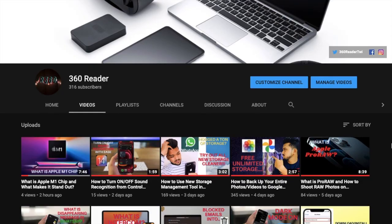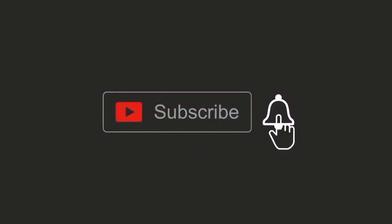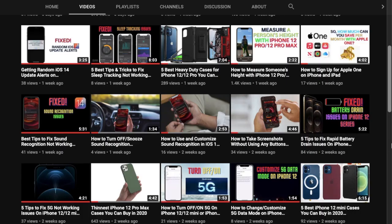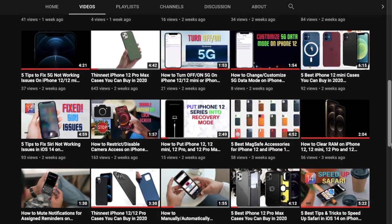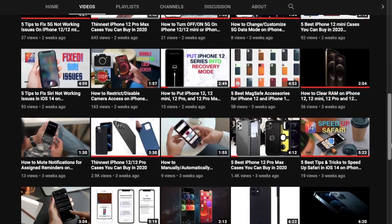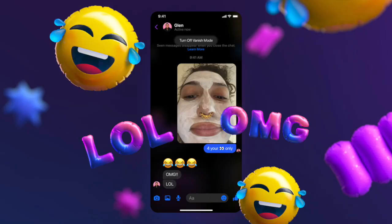First, make sure to subscribe to our YouTube channel and hit the bell icon so you won't miss any updates from 360 Reader. Switching to vanish mode is pretty simple — all you have to do is swipe up from a private chat on Messenger or Instagram to enter vanish mode.